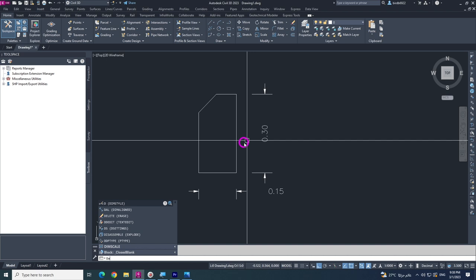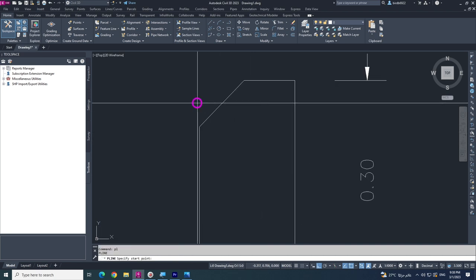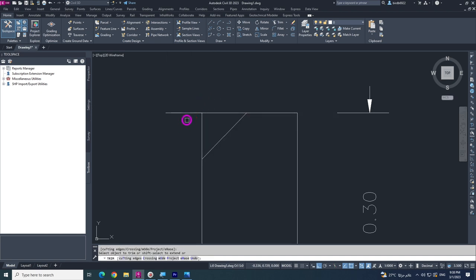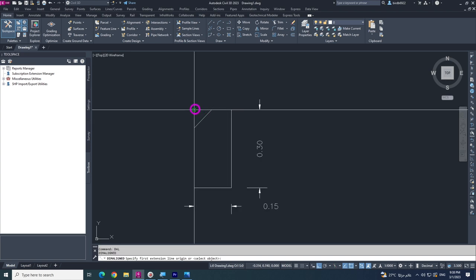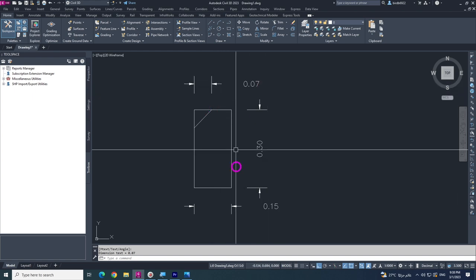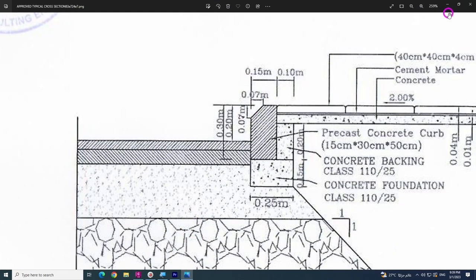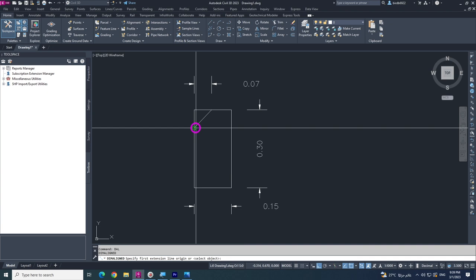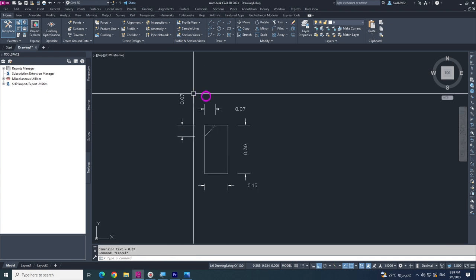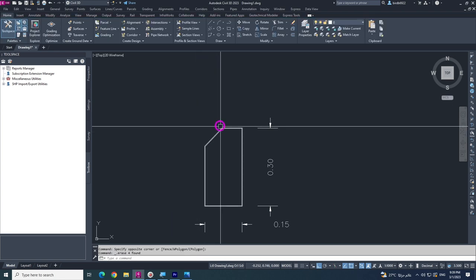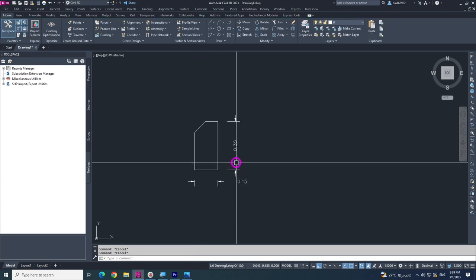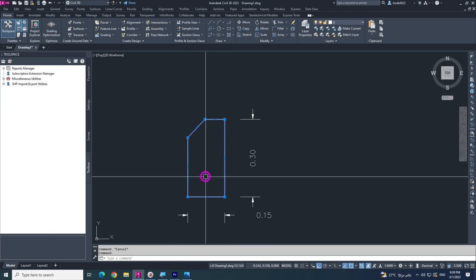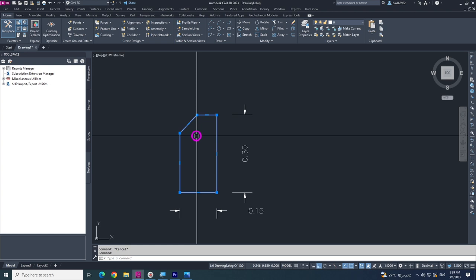Now make the dimension again. Type DAL and you will see the dimension is 0.07. This is a very easy way to draw this shape in Civil 3D or AutoCAD. You can remove the dimension lines and this is your curb stone completed in 2D. You can now convert it in Civil 3D using Subassembly Composer.